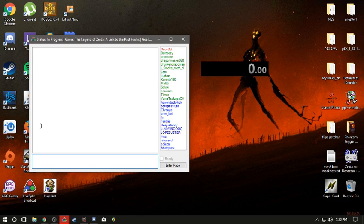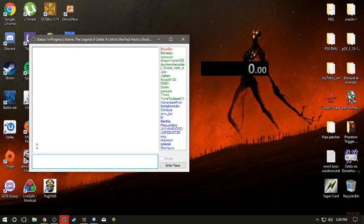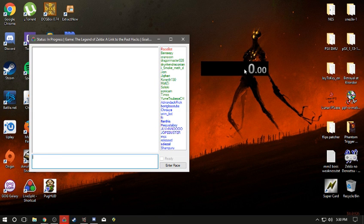It'll start for you once it counts down. It'll go ten, nine, eight, seven, all the way down to one and zero. And once it hits zero, the timer will automatically start for you.